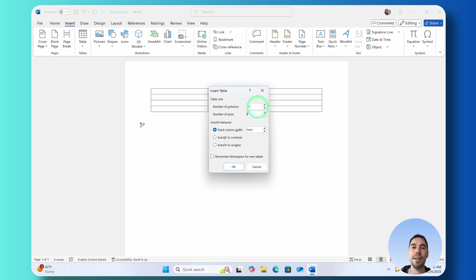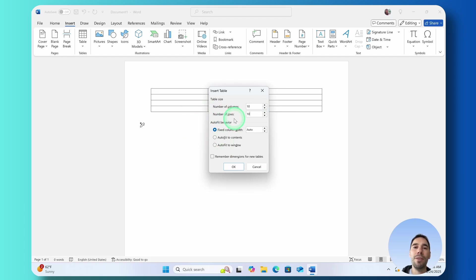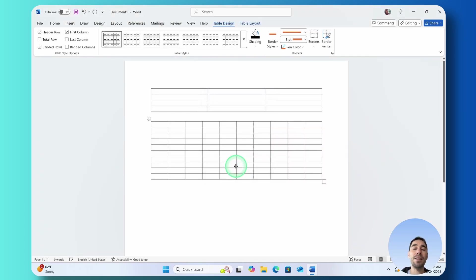Could be a 10 by 10. You can also choose the auto fit behavior but I would recommend keeping this on auto for most people and if we select on OK, that's going to drop in a massive table.